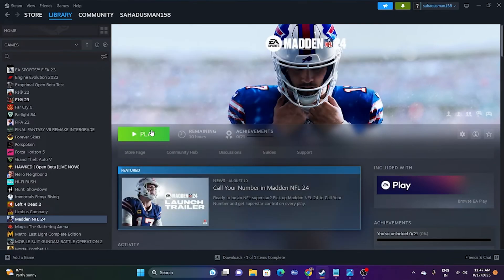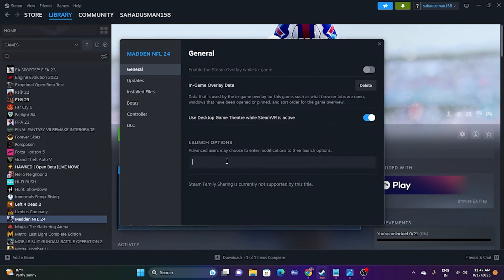The next fix is to try launch option commands. Right-click the game in Steam, go to Properties, and find the Launch Options field. First try the command '-dx11' and launch the game. If DX11 is not working, try changing it to '-dx12.' This has worked for many games including Baldur's Gate 3, Overwatch 2, Sengoku Dynasty, Remnant 2, and Ratchet and Clank: Rift Apart. So give this a try.